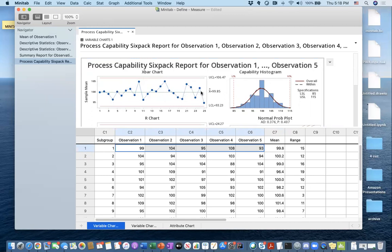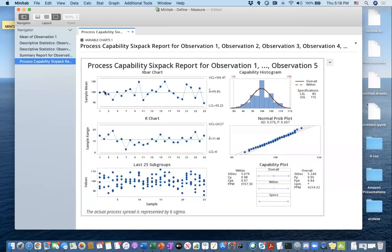The X-bar chart plots subgroup averages and tries to show you whether there is any surge or trend you should be aware of. If any blue point falls below the lower control limit or exceeds the upper control limit, we raise a red flag saying my operation is not under statistical process control. If the blue dots are all consistently increasing, that means something is coming out of control and you should stop the process before hitting the upper control limit.